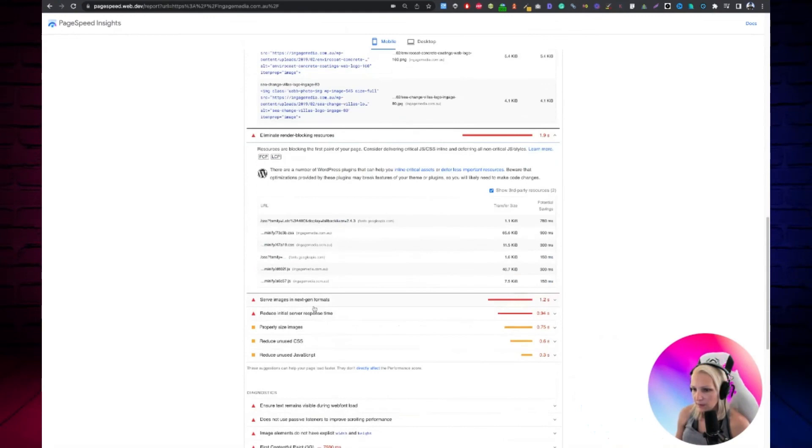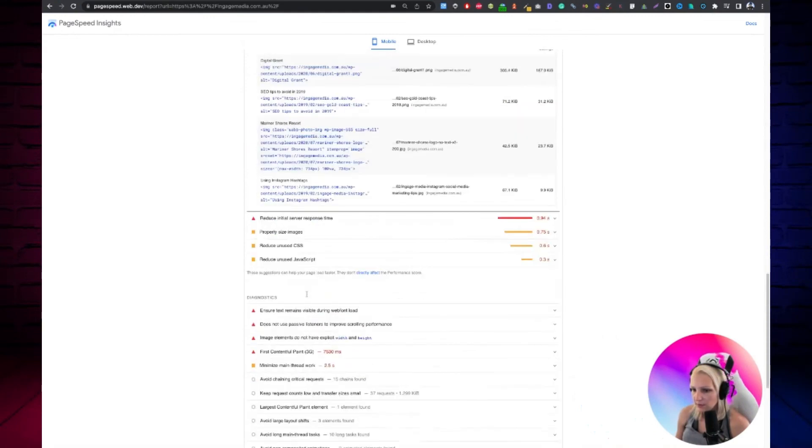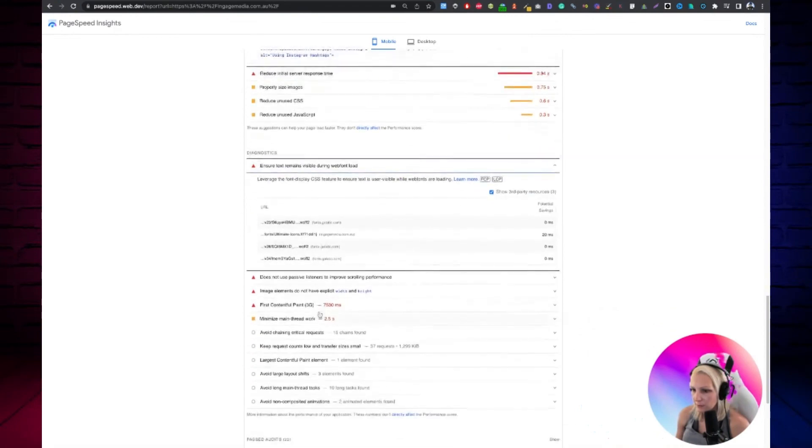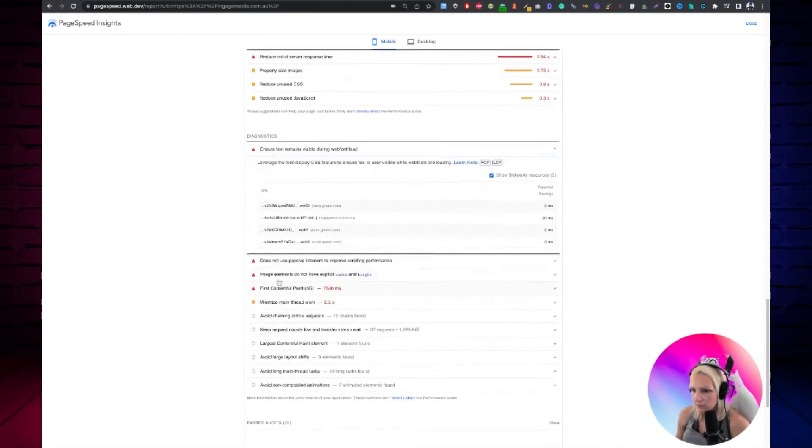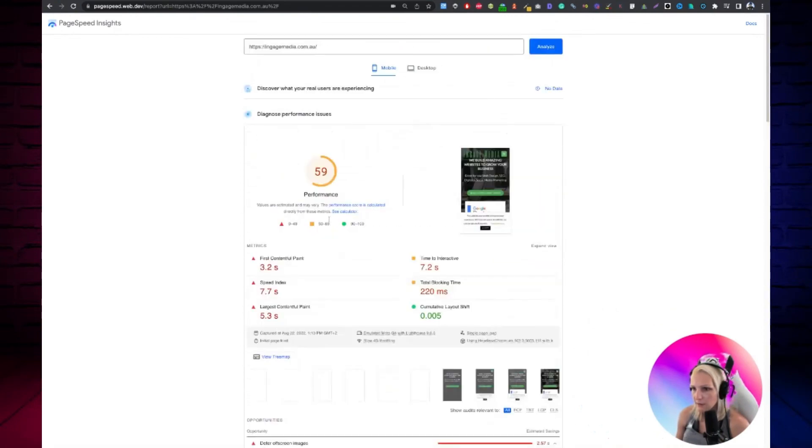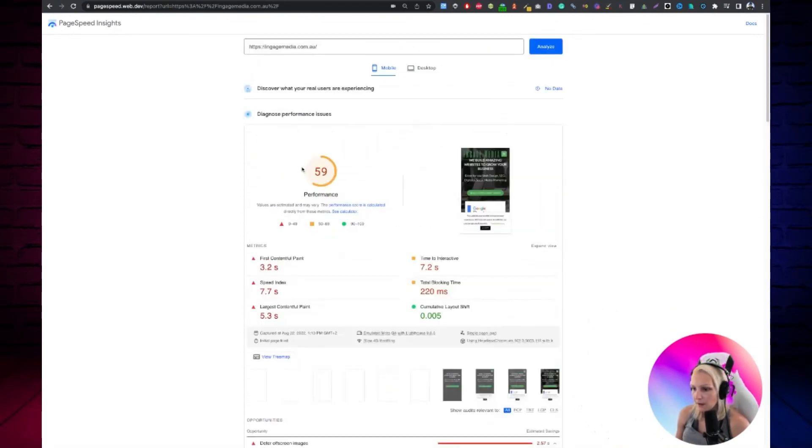Yeah, so I would say image optimization is definitely something else I can see, font optimization, stuff like that. So yeah, I think that's more or less it.